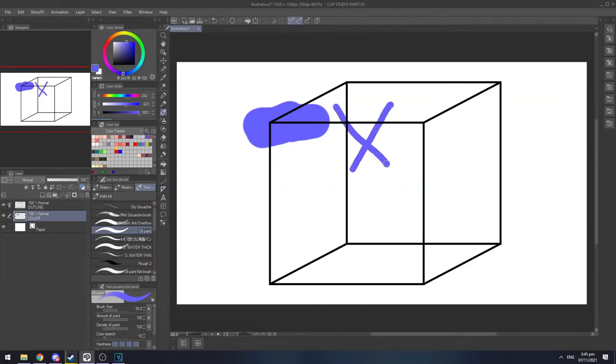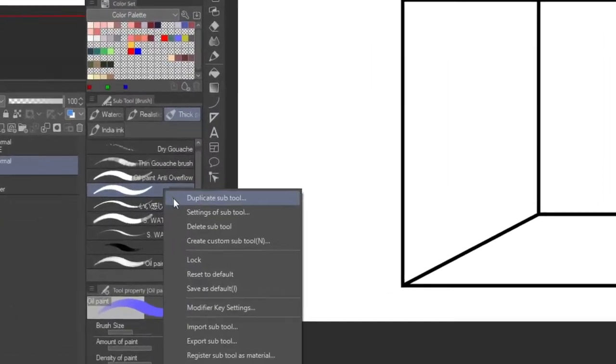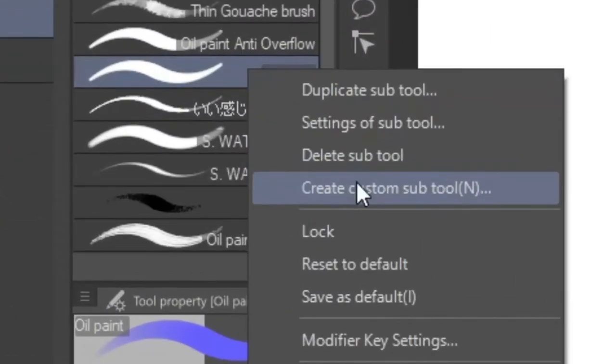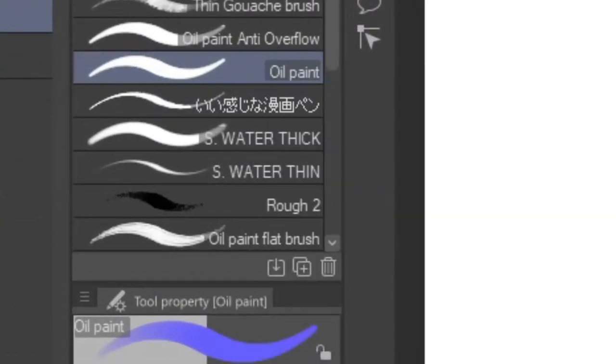First thing you have to do is to right click in the brush section and choose create custom sub tool.